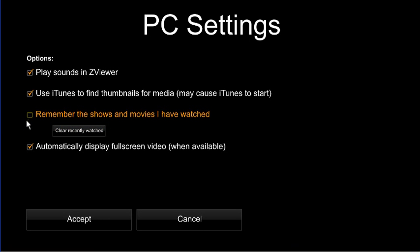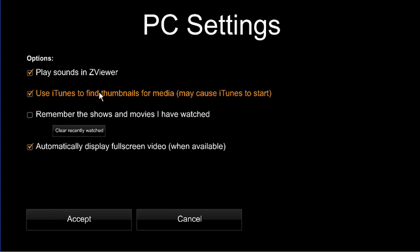You can also automatically start videos in full screen mode to save time, and you can even use iTunes to find icons for any media that lacks them.